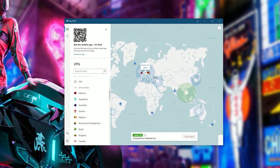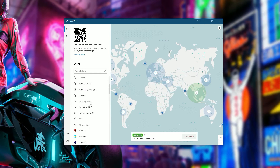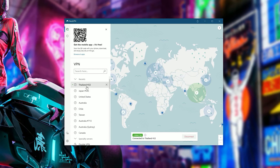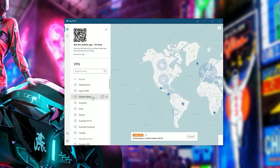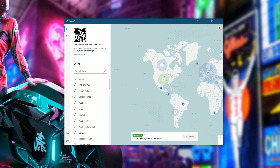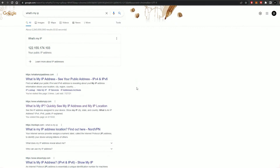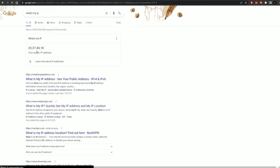Your next and final step is to literally just click a location of your choice. If you're looking to just stay secure online, I'd recommend choosing the nearest city or country to you to get the best speeds. But if you want to watch Netflix from another country, just choose the country you want and you're done. Now I'm connected to a server in the United States, so if I go back to Google and refresh the page my IP address will be different every time I connect with the VPN.